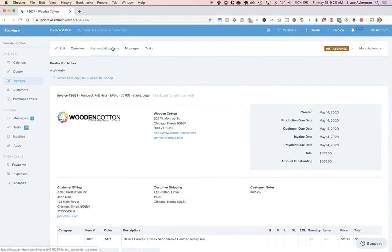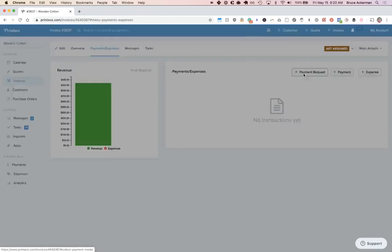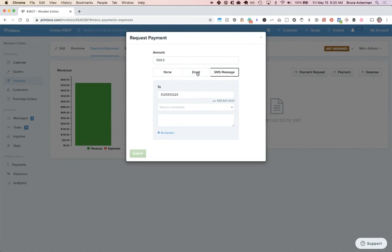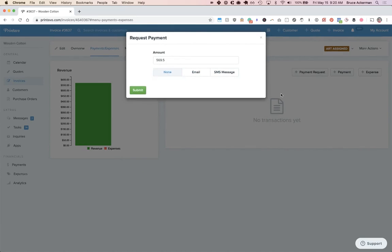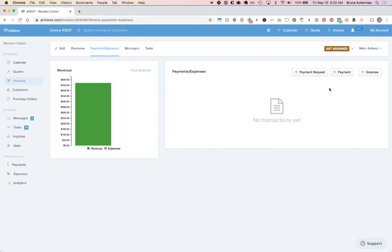Now, from here, you can request payment from a customer, which you can do either by text message, email, or none. You can add expenses. If they write you a check or drop by, you can add a payment from here too, of which we also sync up with Square so that for in-person payments, they're automatically applied.